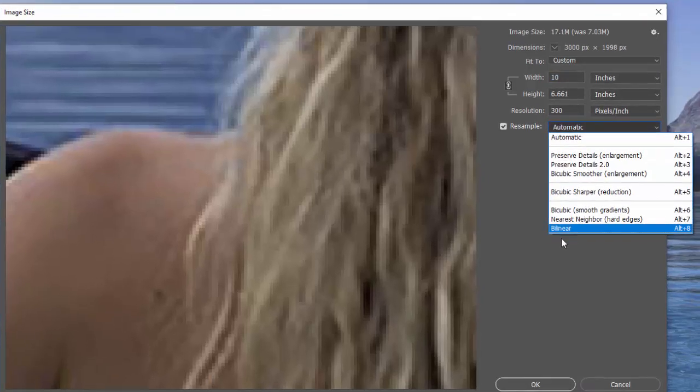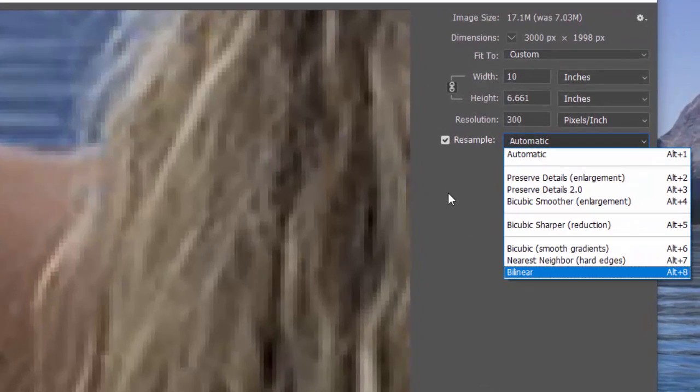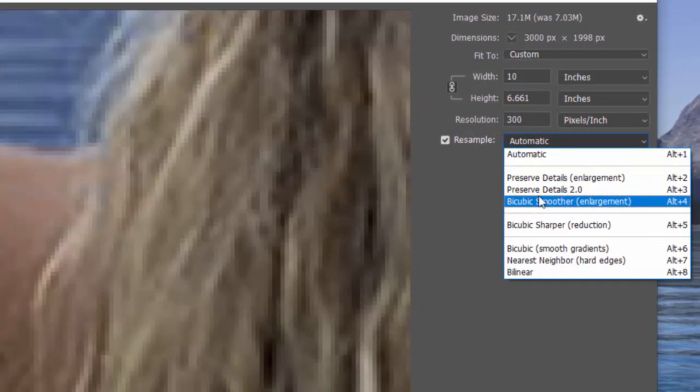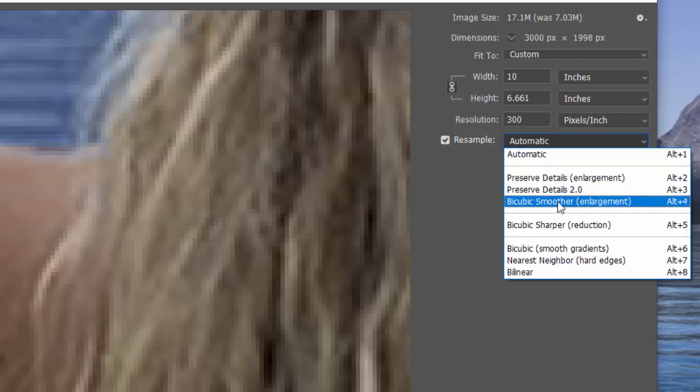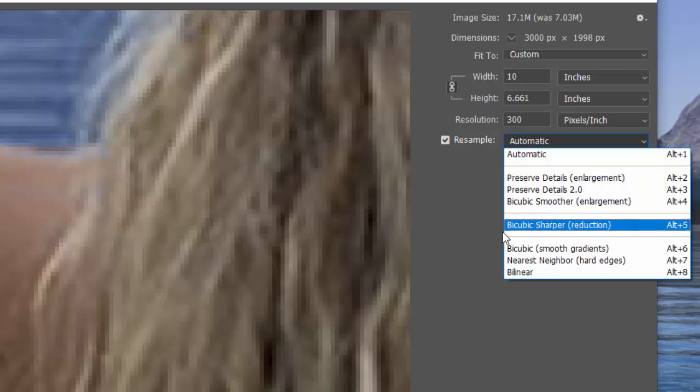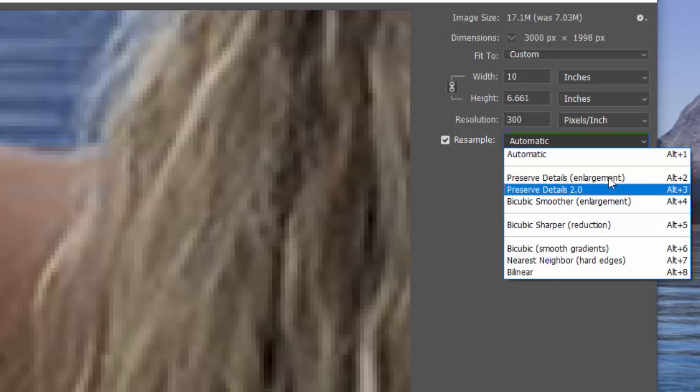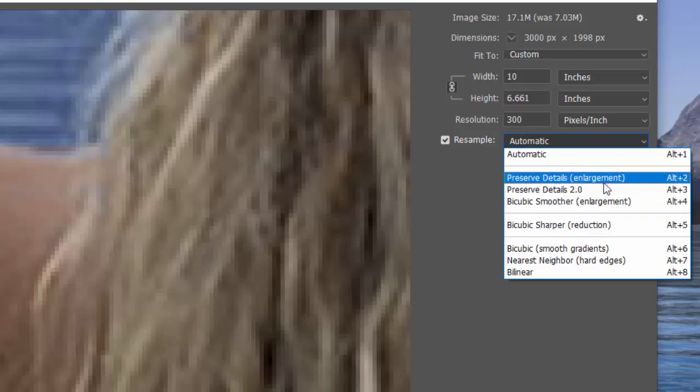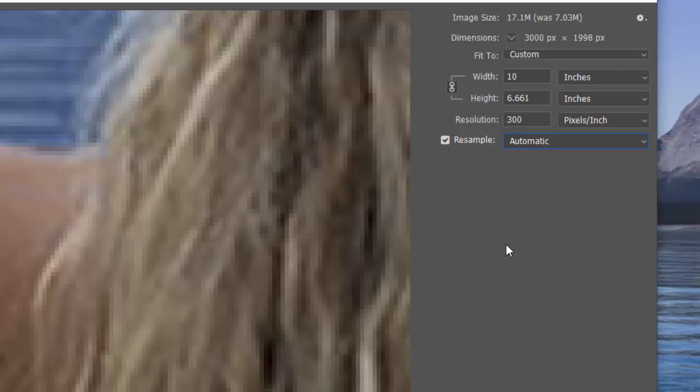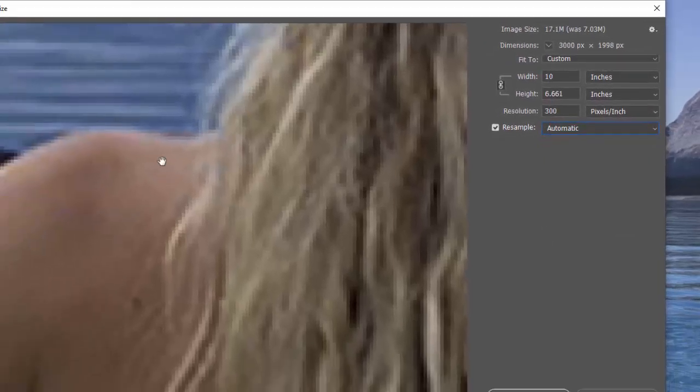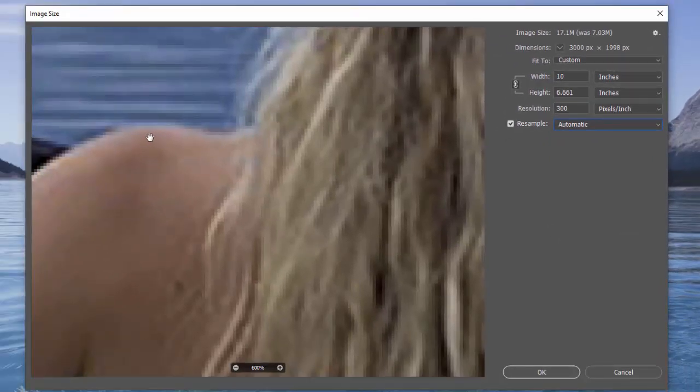There are a bunch of other options that maybe I can go into in another lecture, but these even give you some clues. If you're going to enlarge it, you can go with Bicubic Smoother, which is for enlargements, or Preserve Details. If you're going to make it smaller, you can use Bicubic Sharper. It gives you helpful hints in the parentheses here for what you might want to use. But anyway, you can usually stay on Automatic.